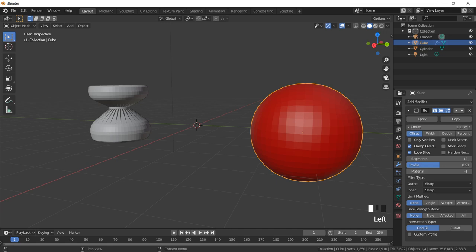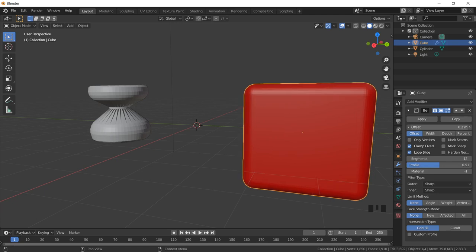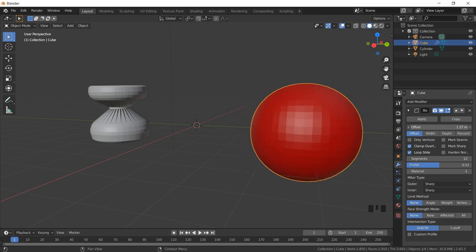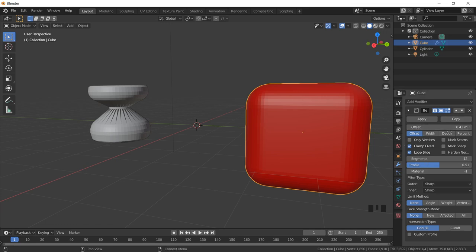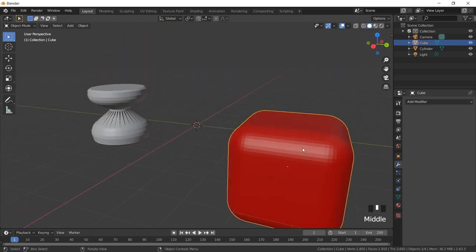If I keep increasing the offset value, you can see that with Clamp Overlap selected there is no further shape change — it makes sure there is not too much overlapping making the object clumsy. When I decrease the offset value my object looks like this, and when I increase it, it becomes a spherical shape. This is how the offset value works with the Bevel modifier. I can also create shapes by working with bevel using Ctrl+B directly. Thank you.